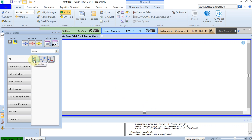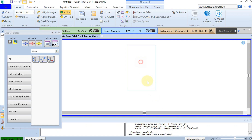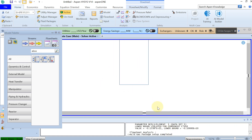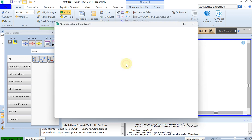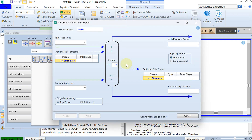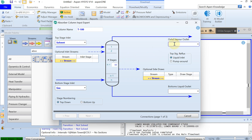When you are in simulation, the first thing you have to do is find the absorber — a simple absorber — and just drag and drop it. Then you double-click on the absorber and specify the streams. The top stage is of course the solvent, I'll call it 'solvent'. The bottom stage I'll call 'gas'. The top side outlet is 'clean gas' and the bottom liquid I'll call 'rich amine'. The number of stages I'll set to 50.